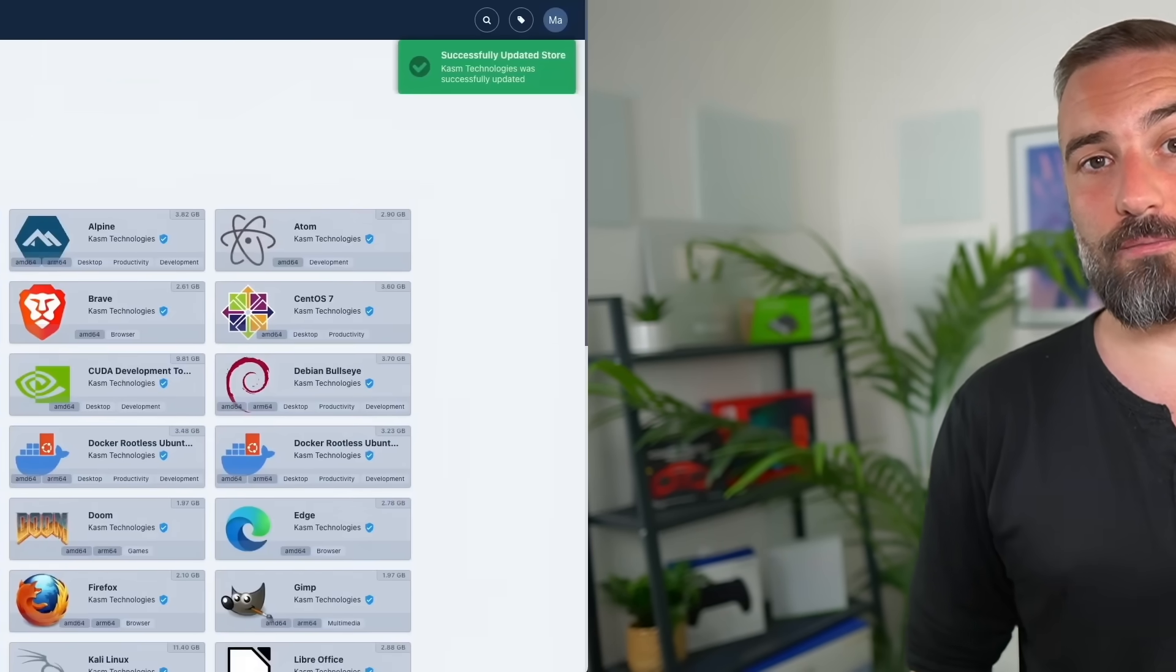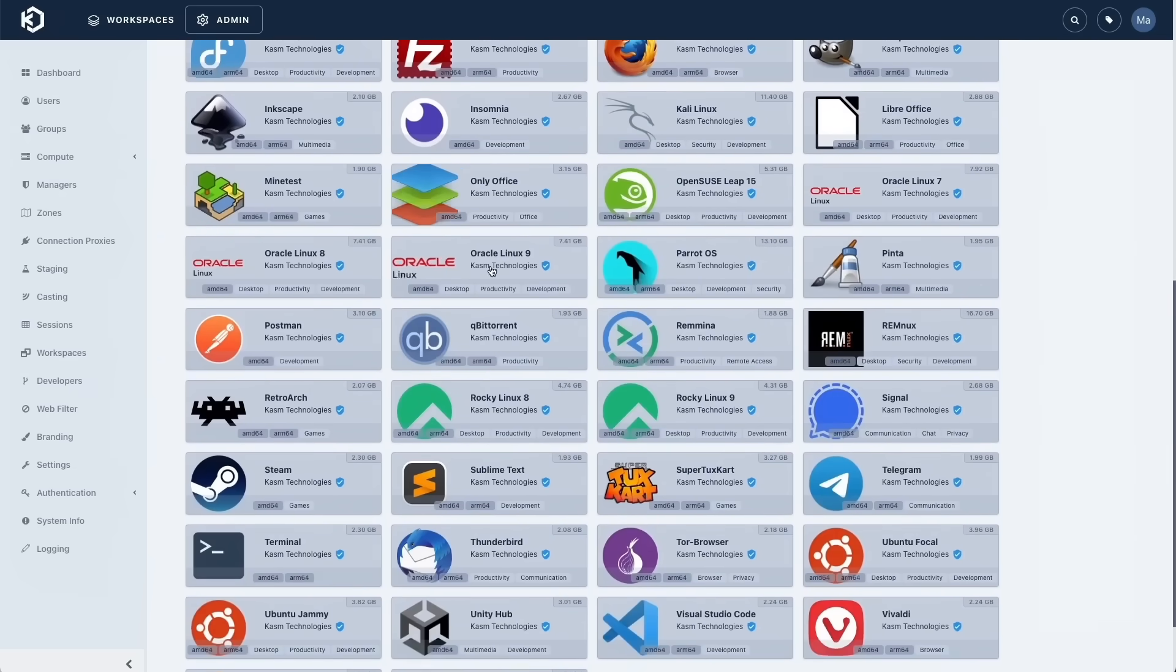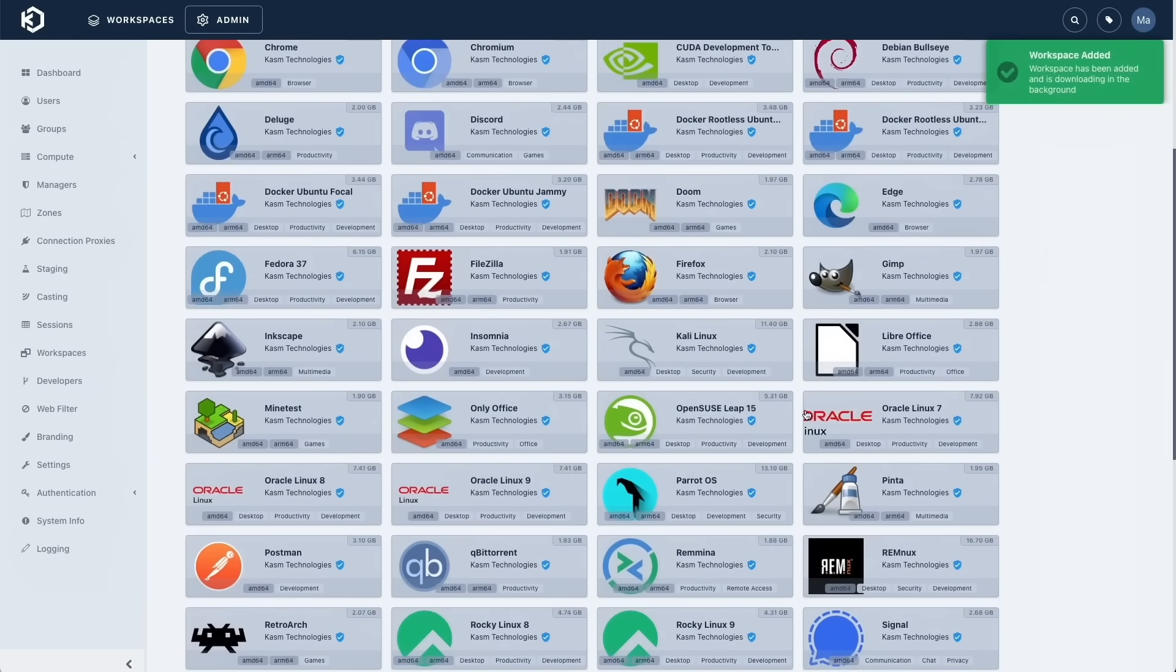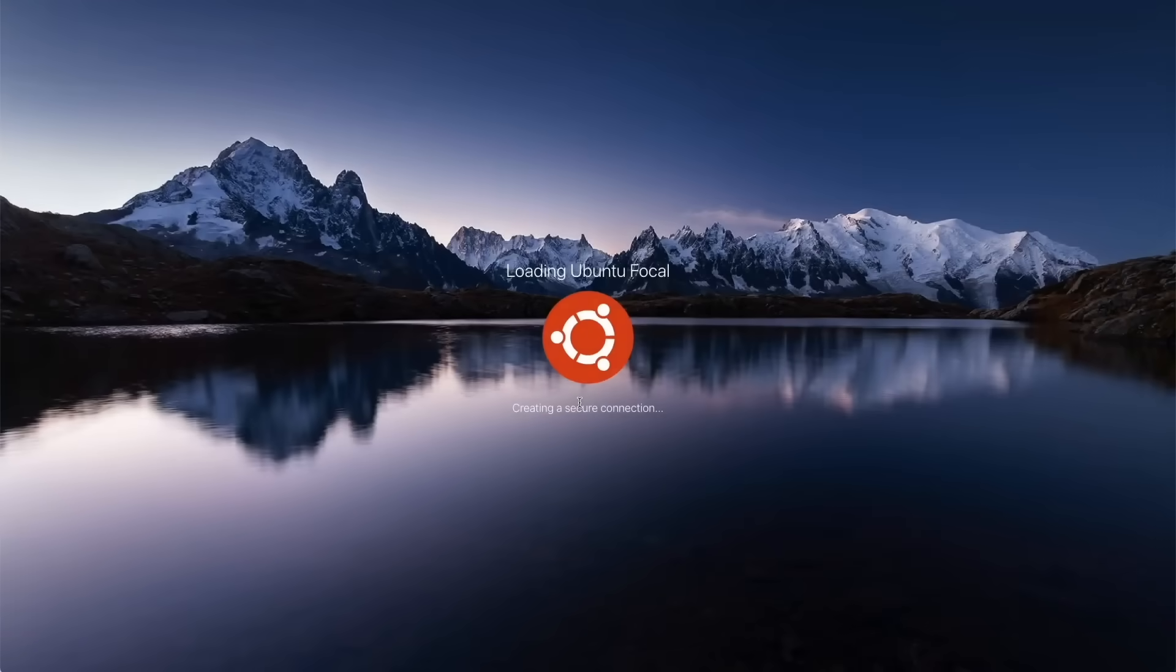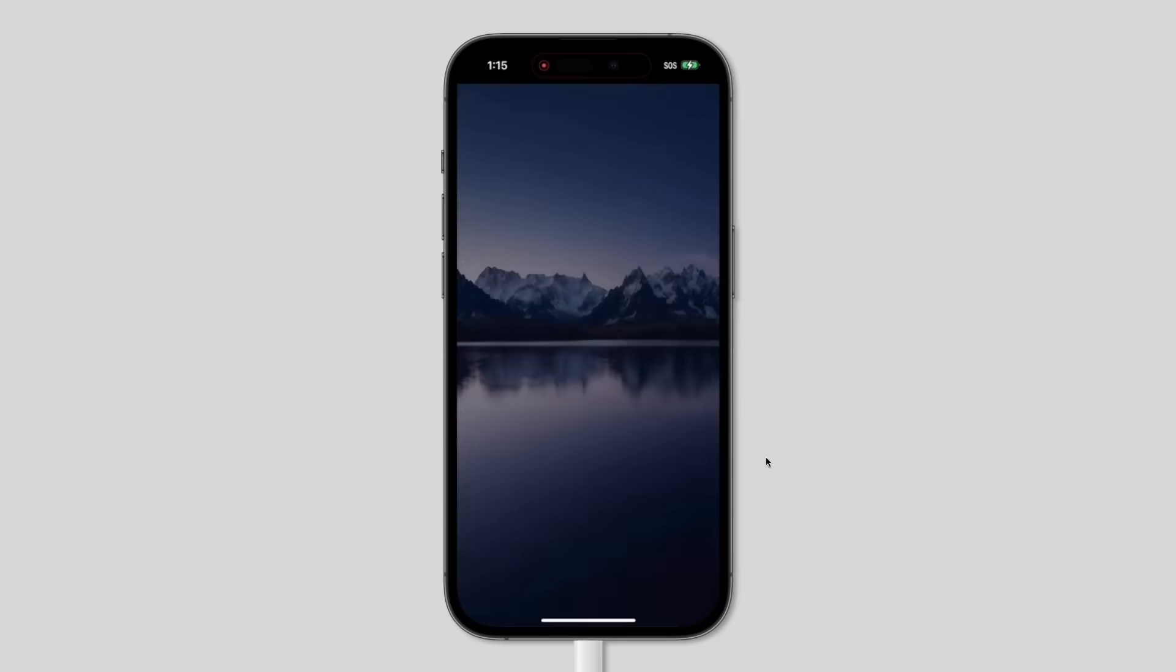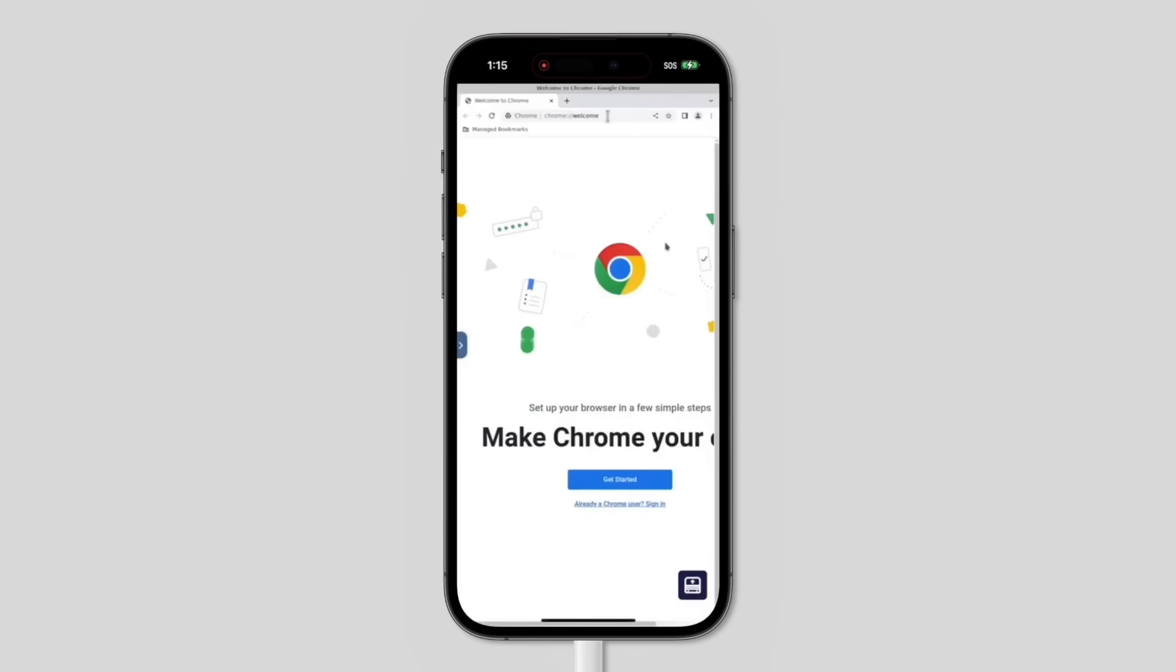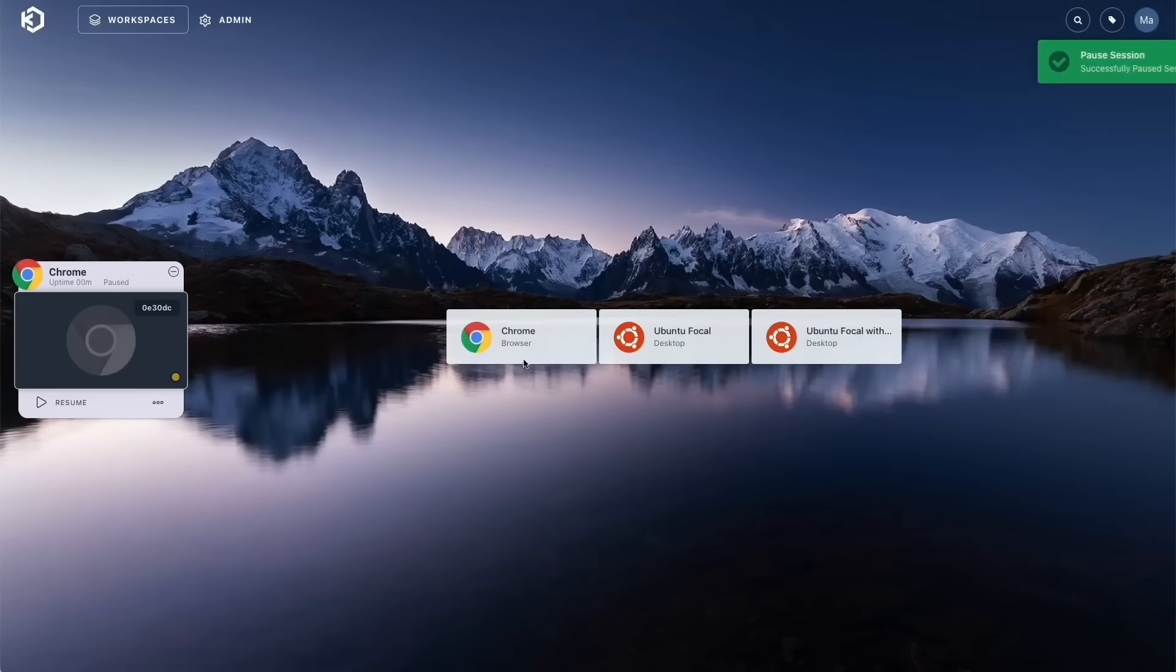This video is sponsored by Chasm Workspaces, a fantastic tool to stream operating systems, desktops, and apps straight to your browser. They just released version 1.13, which adds a workspace registry for installing and sharing open source container-based images, including the linuxserver.io collection of web desktops that are now streamed using Chasm VNC. Additional updates include enhanced mobile support with progressive web apps, and you can now stop or pause workspaces to restore them later. The Chasm Workspaces Community Edition can be self-hosted, but they also have a cloud service if you prefer. So to learn more about Chasm Workspaces, click the link in the description.